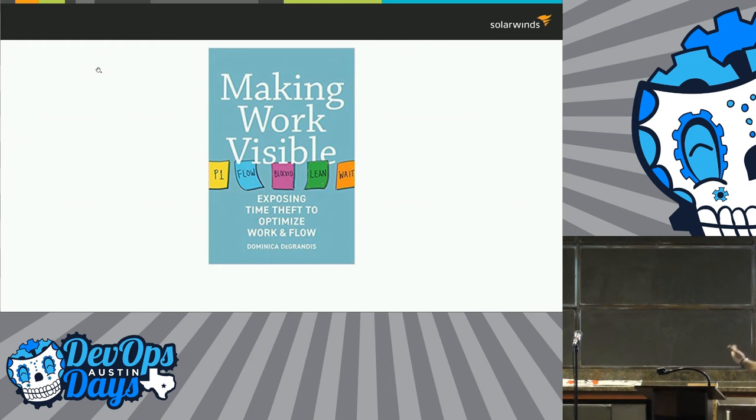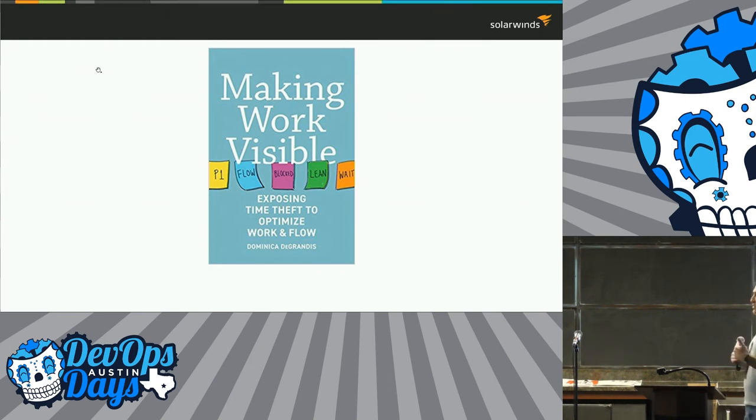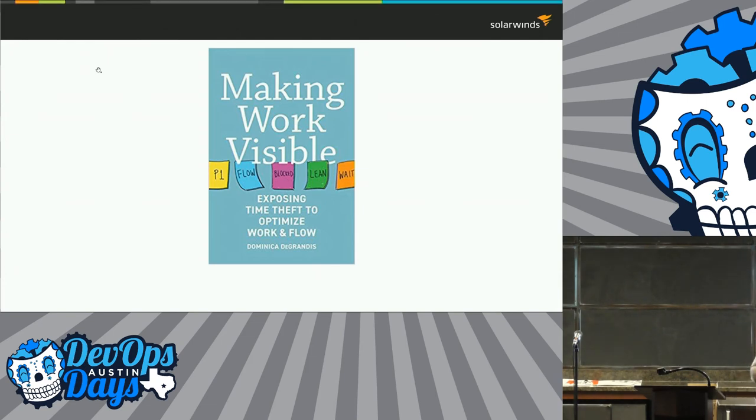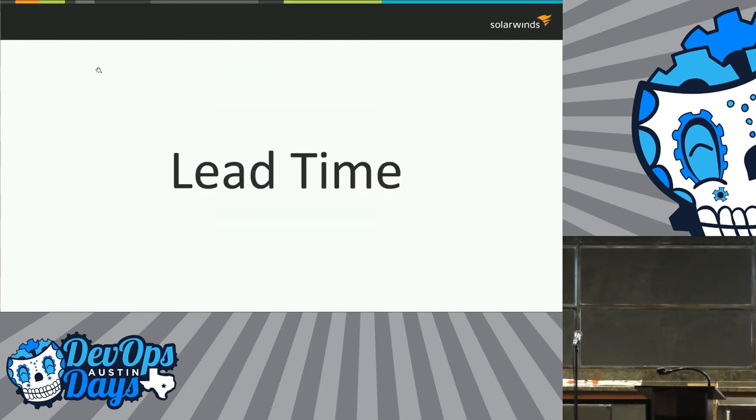One of the things she talks about in this book is the reason we're doing all this stuff isn't so that we can just make the work visible and executives can see it, but we want to be able to predict when things are going to happen. That is why we do Agile. That's why we do Scrum. That's why we do Kanban. We want to be able to say, I'm going to deliver this thing at this time and it's actually going to happen.